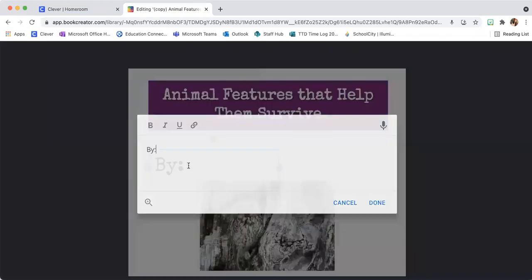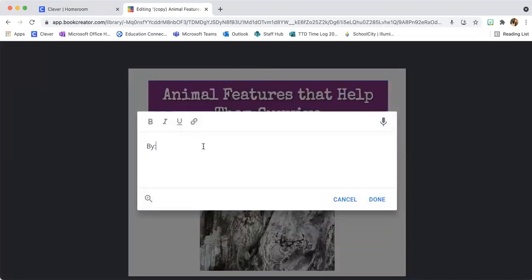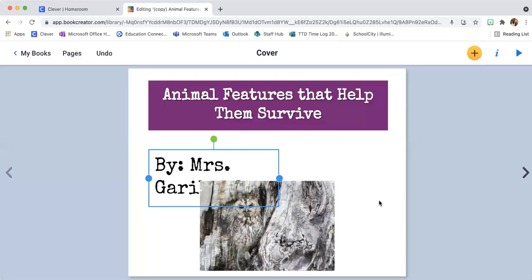You're going to make sure that you write your name. Oops — if I can spell my name correctly, you guys.